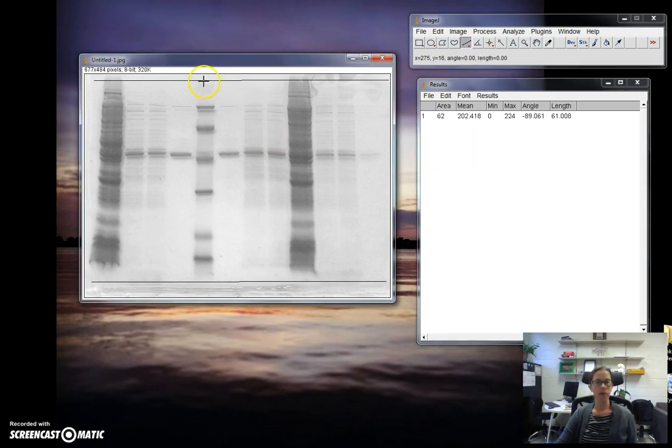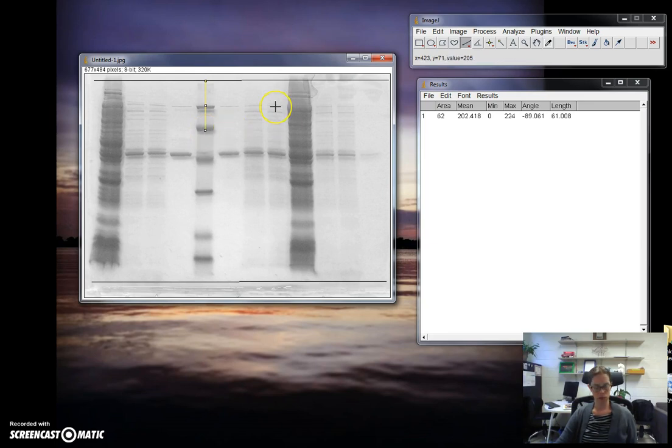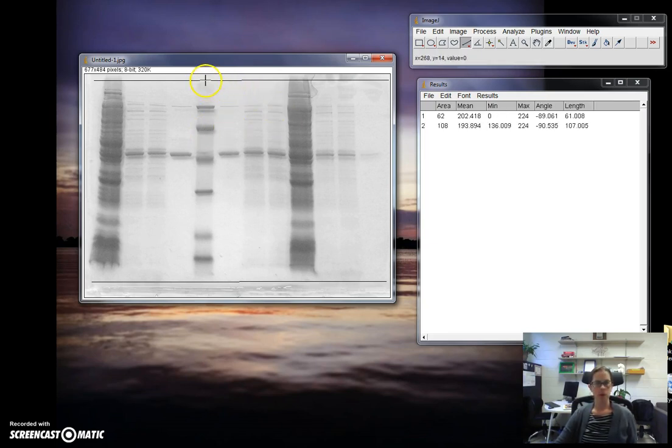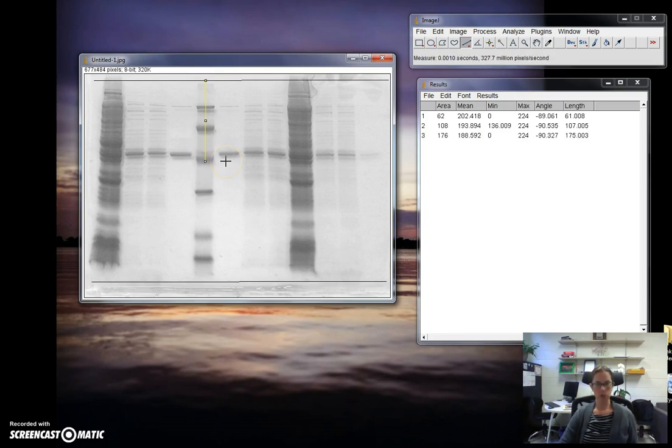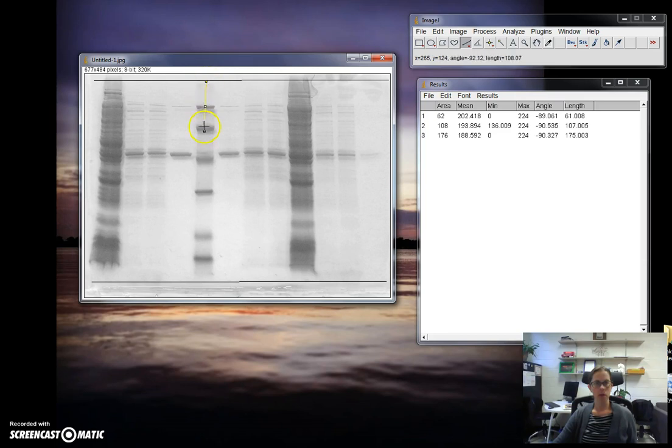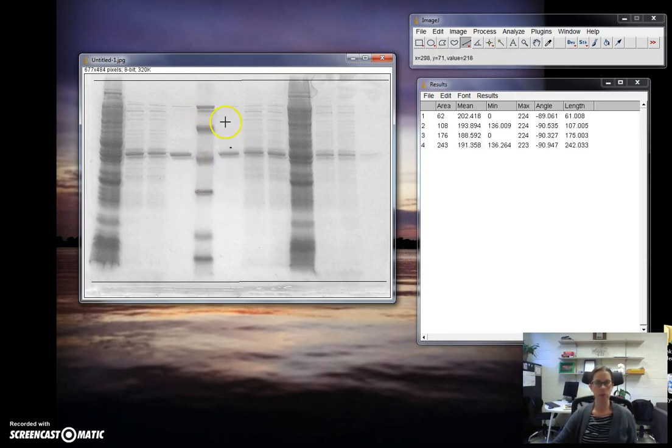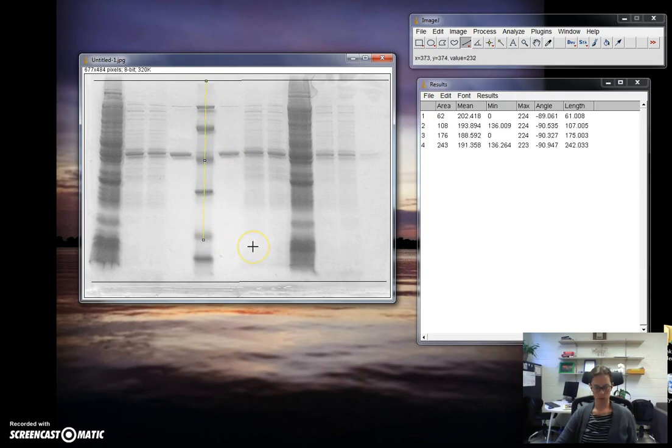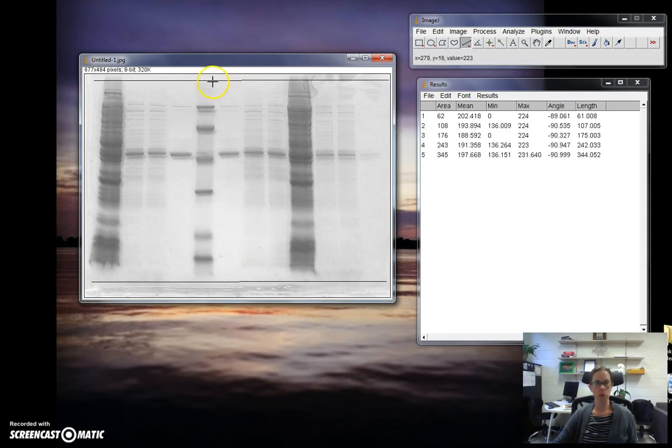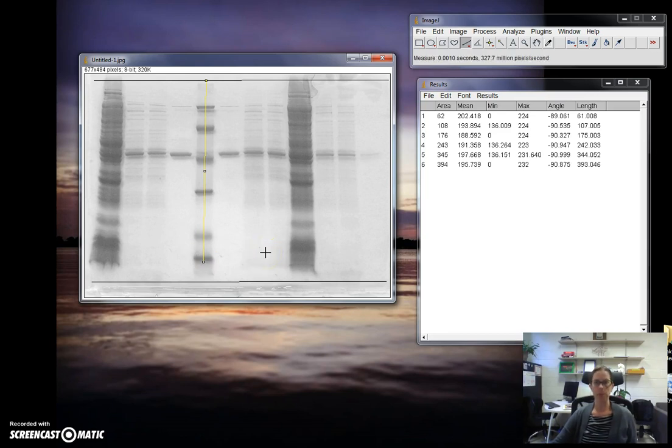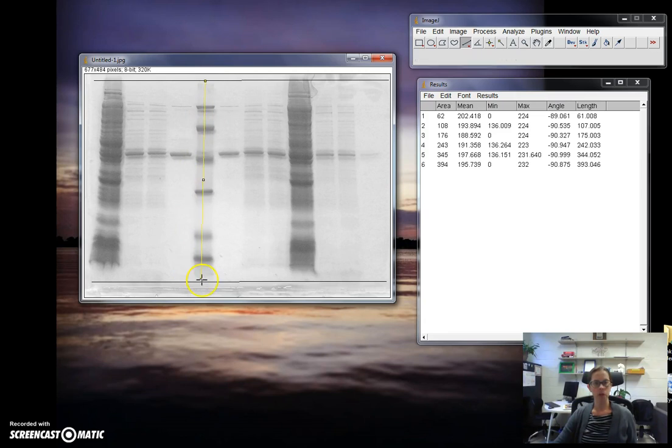Now I want to measure to the front of the second band, Ctrl M, next band Ctrl M, next band Ctrl M, one more Ctrl M. Now we need the dye front for that lane, so I'm going to go to where I've marked my dye front, Ctrl M.